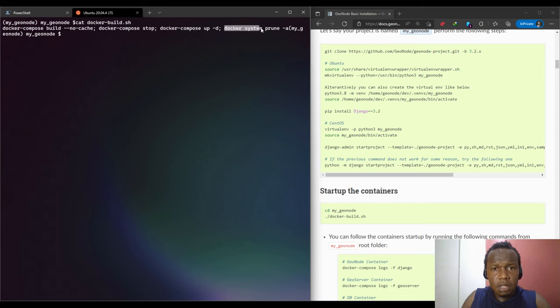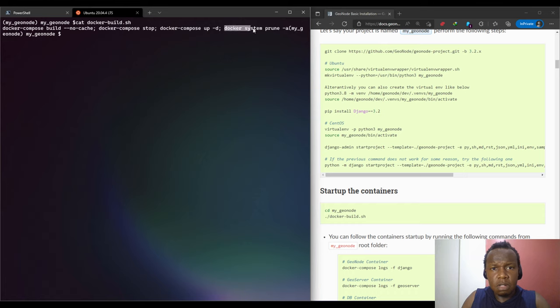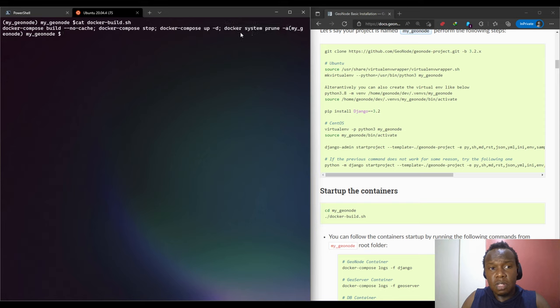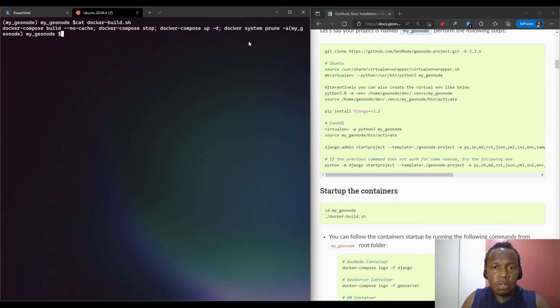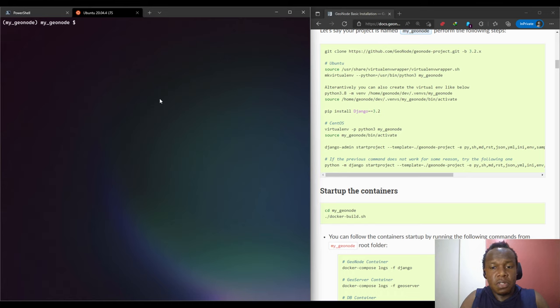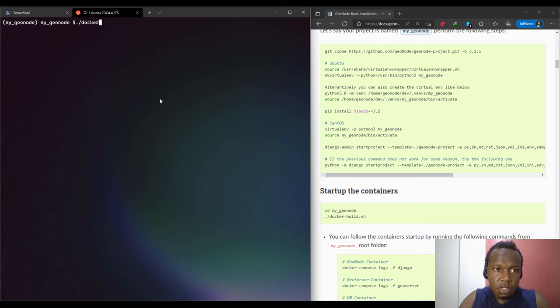Then you have the docker prune. This one removes the dangling images and dangling networks or networks that are not being used, volumes and containers. For more detail, I would recommend you to go and read the Docker documentation to understand all this. That's what happens when you execute this shell script. We are going to run this shell script.